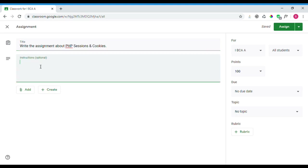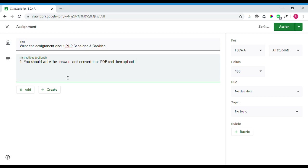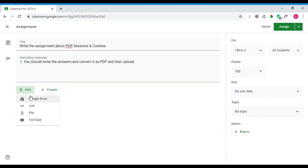If you have questions for students, you can include them and students can view the instructions and write their answers. You can assign the assignment to specific students. You can attach resources from Google Drive, a link, a file, or YouTube.